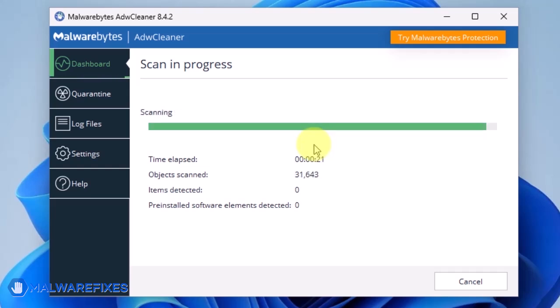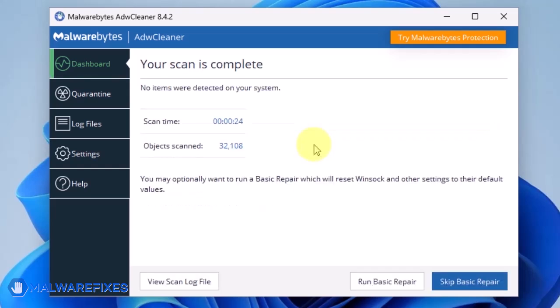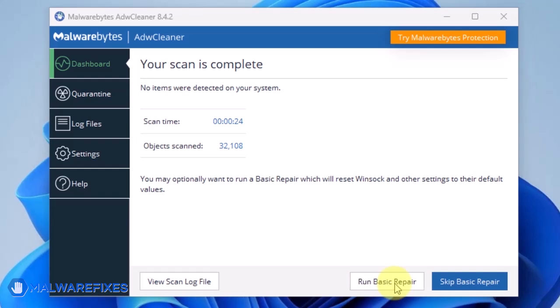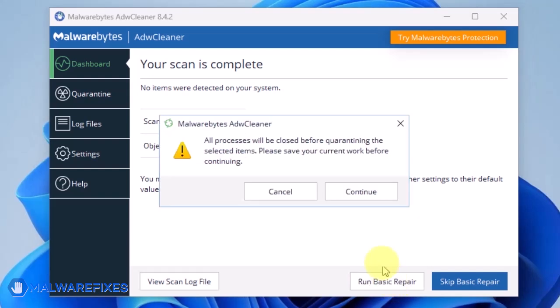After scanning the computer, it will show a message offering a Basic Repair feature. To reset Winsock and other settings misconfigured by the malware, click Run Basic Repair.